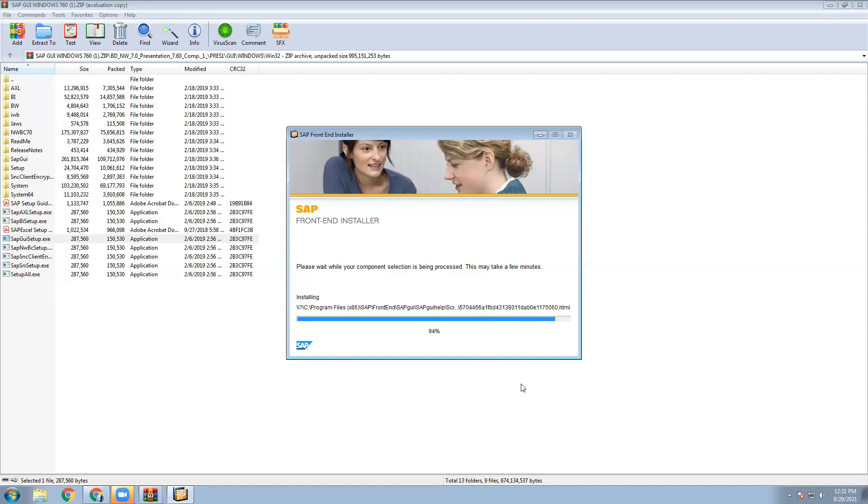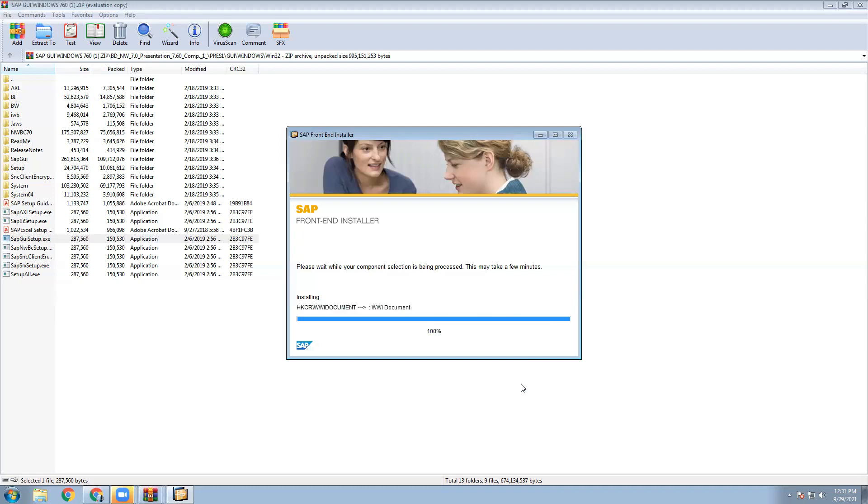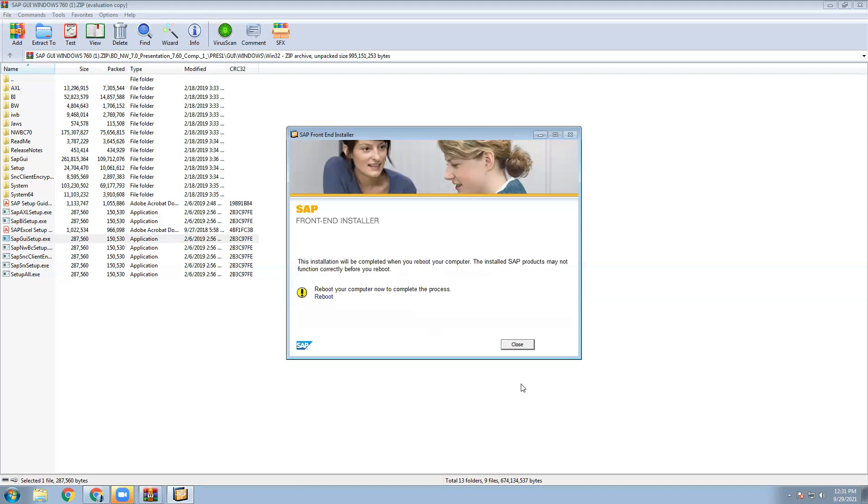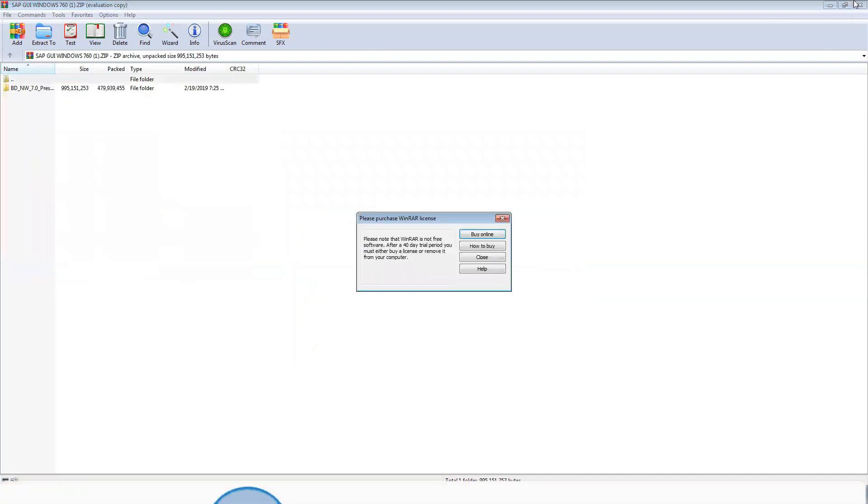Now going into completion stage. So 100% completed, few seconds. 100% completed, then close the button, then again close to this one.